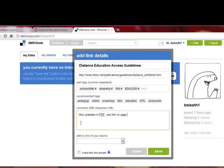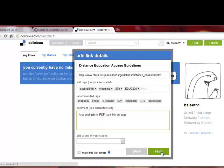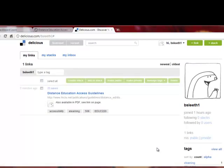When you are done adding information, you can click the Save button. You now see your saved link in a list format.